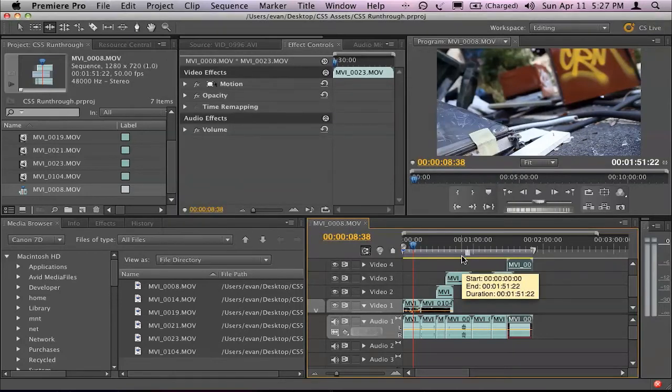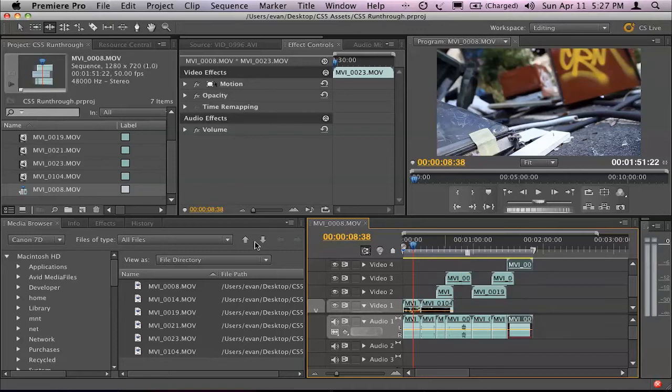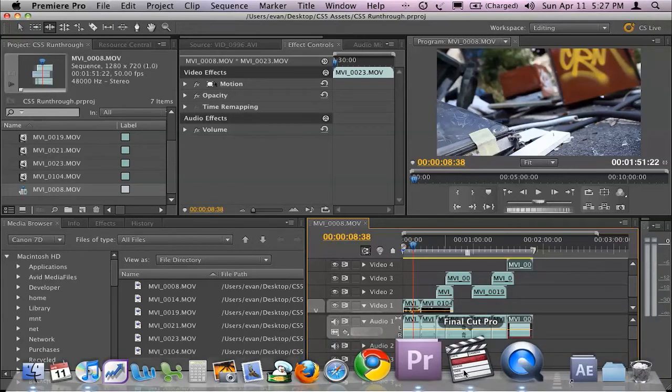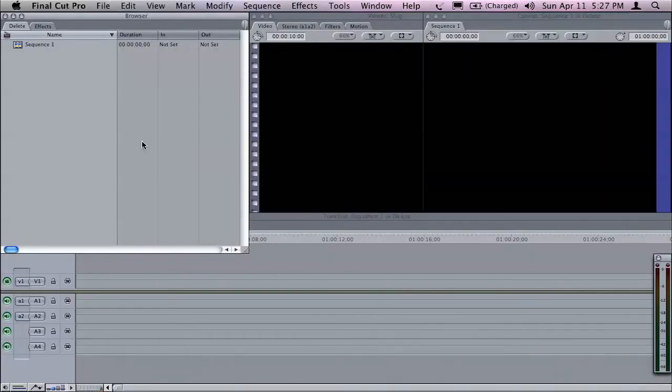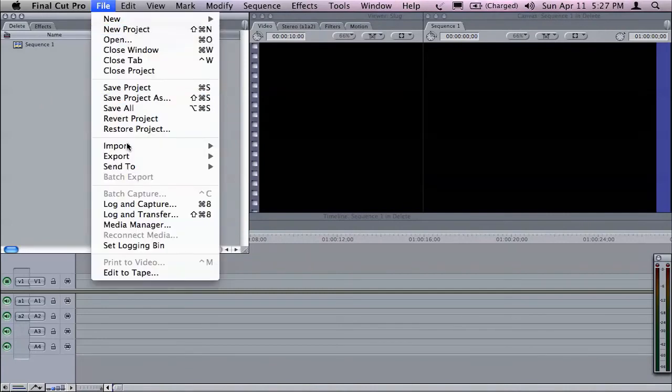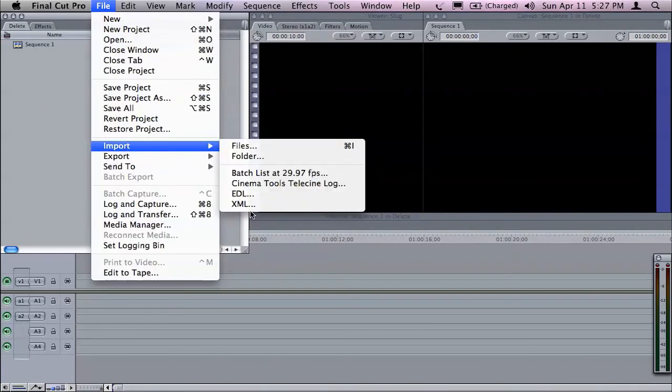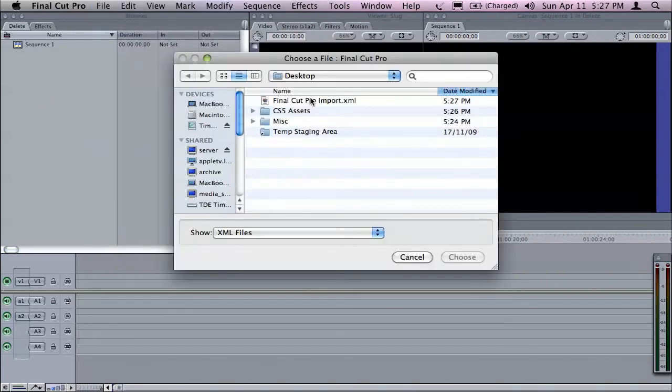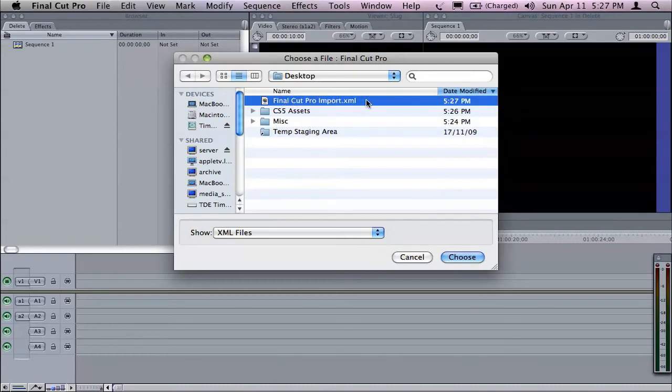We can also send out an OMF file or an AAF file, for instance, if you're going to an Avid workstation. I'm going to switch across to Final Cut Pro here and I'm going to choose Import XML and there's my Final Cut Pro Import XML file that I just created out of Premiere Pro CS5.